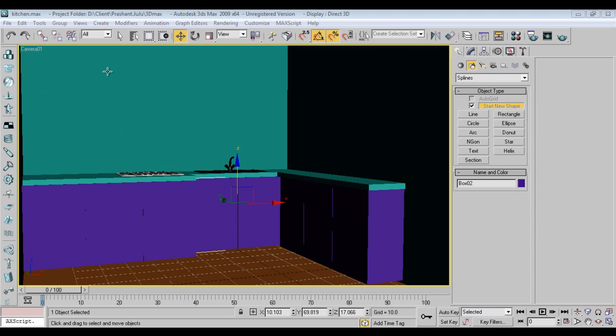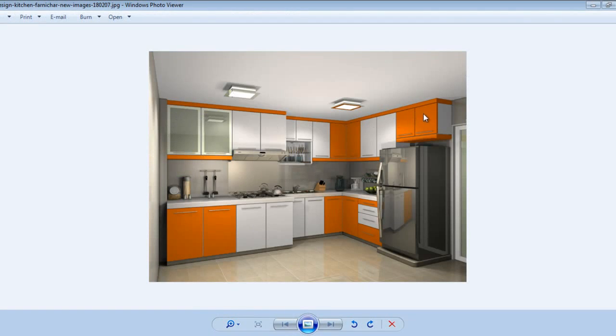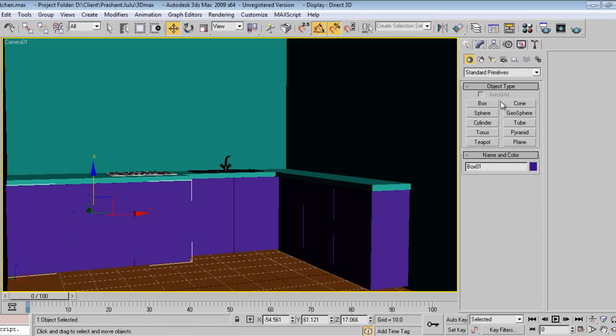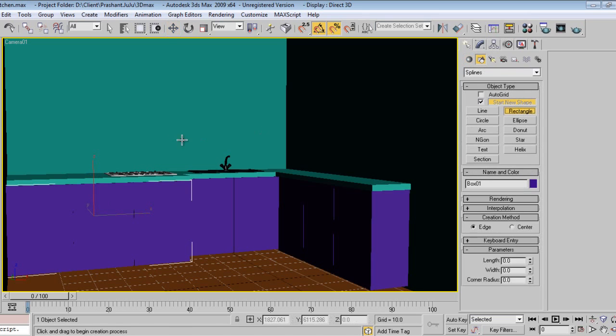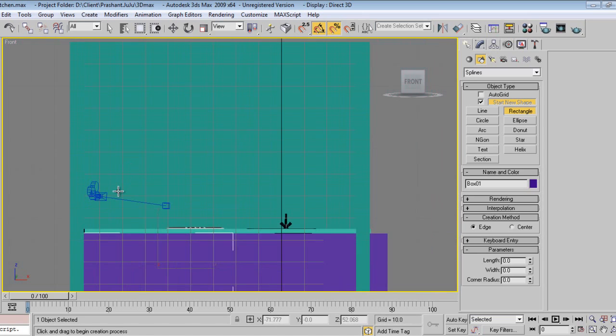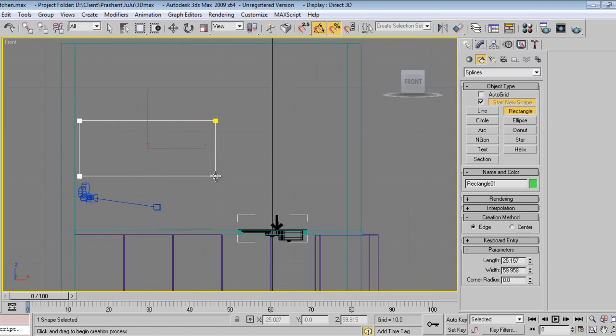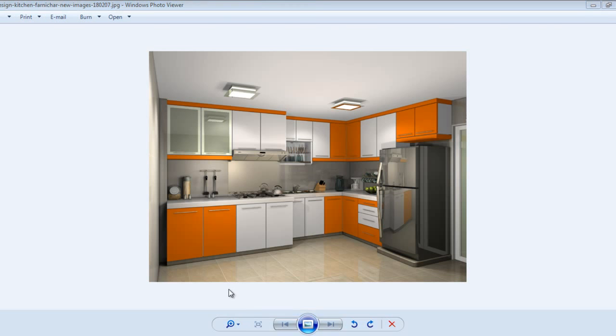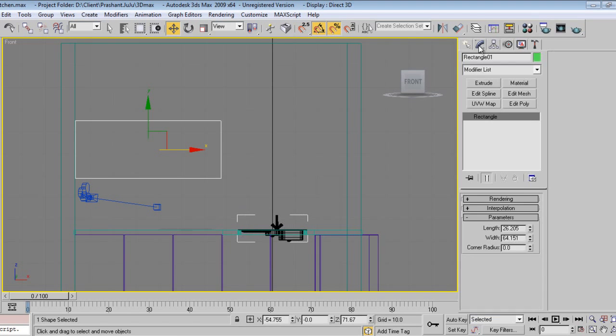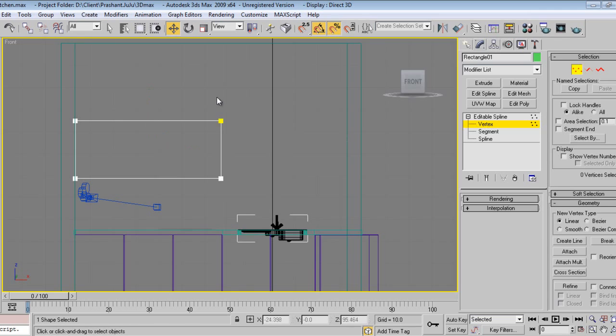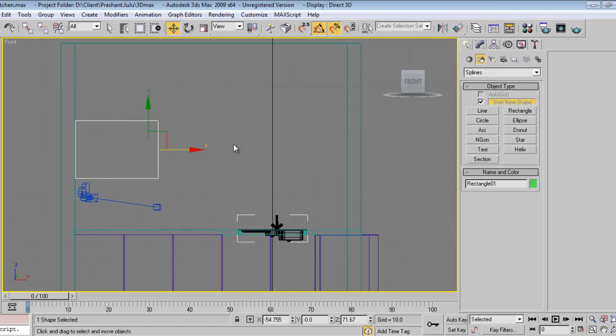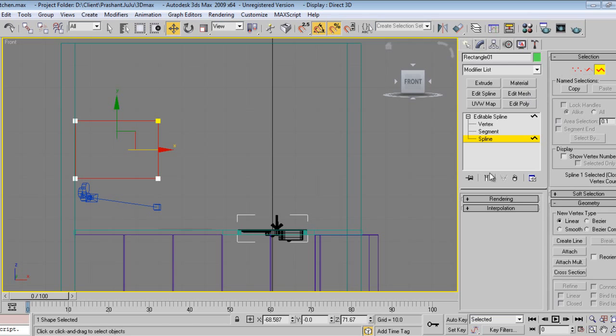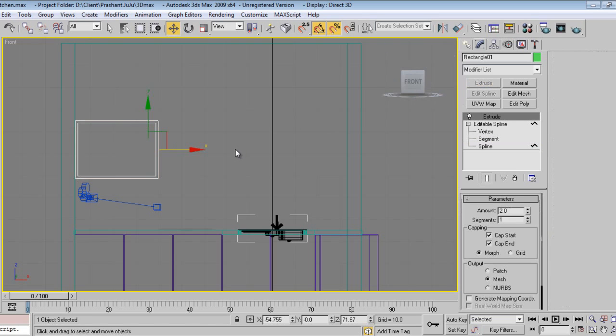I want to make some storage, so I'll make a rectangle and convert it to an editable spline like this. Then I'll create the outline and extrude it.